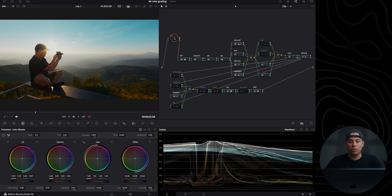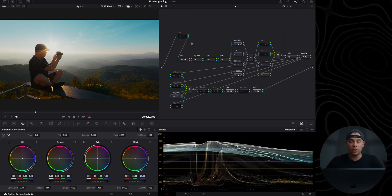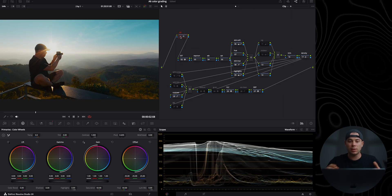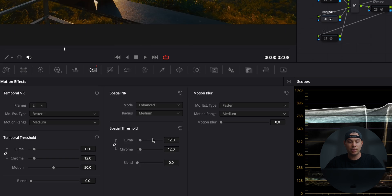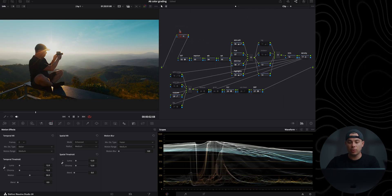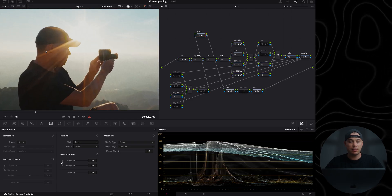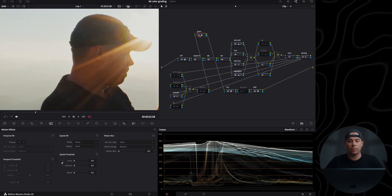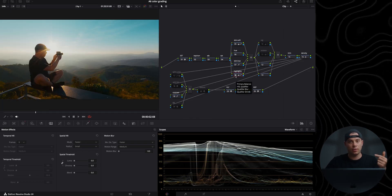I'm going to remove this noise reduction node because I don't need to clean up noise in this shot. But if you do, you can enable it and also go to the motion effects panel to adjust the sliders for how much noise reduction you want to apply. I'm also going to delete the grain node because I'm not going to apply any grain — but here is a before and after of what it does. I'm also going to disable the highlights node for now; later I'll turn it on and explain exactly what it does.